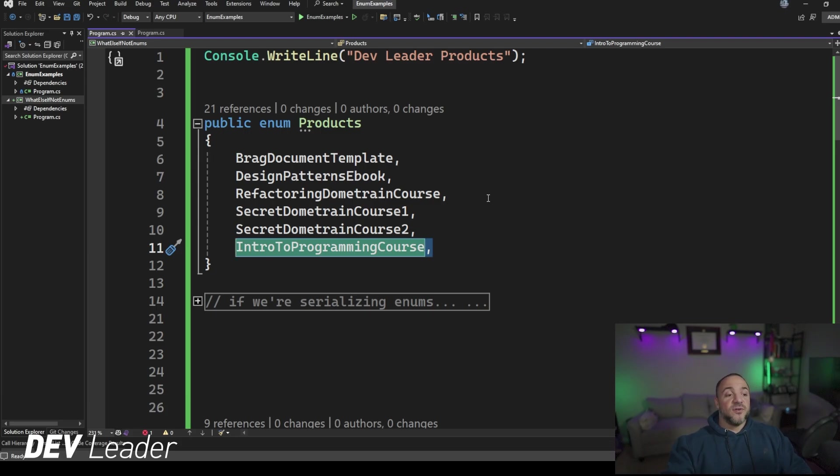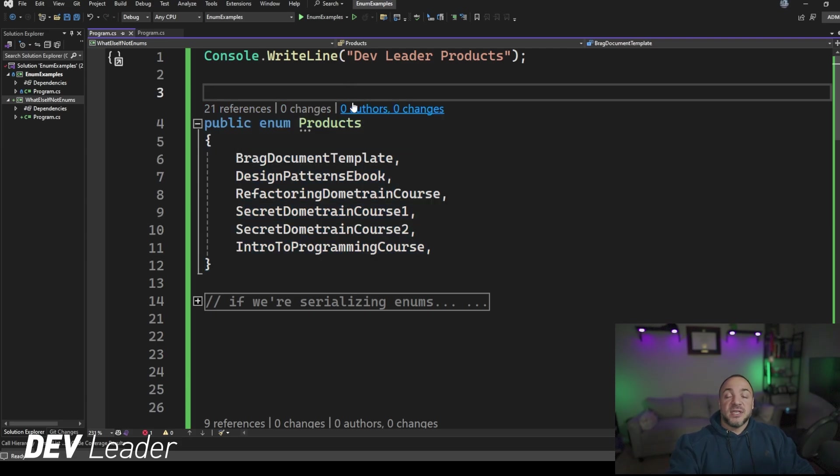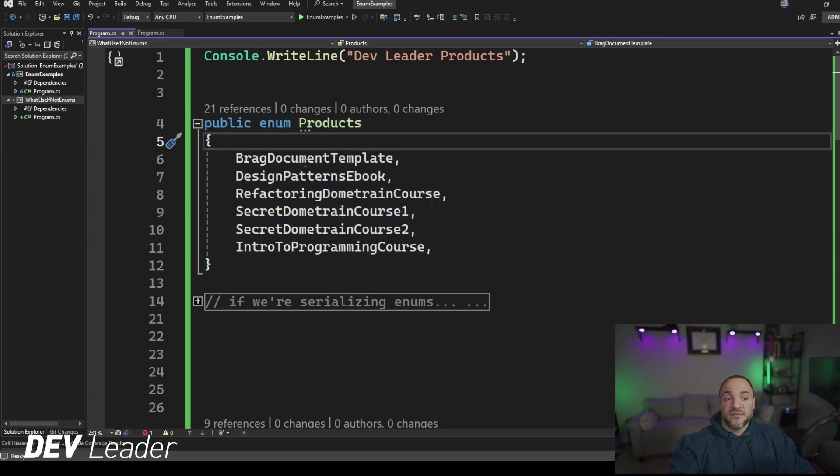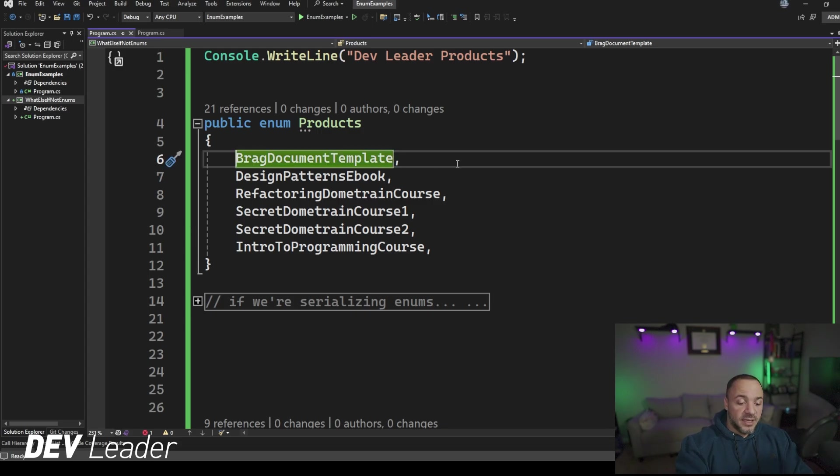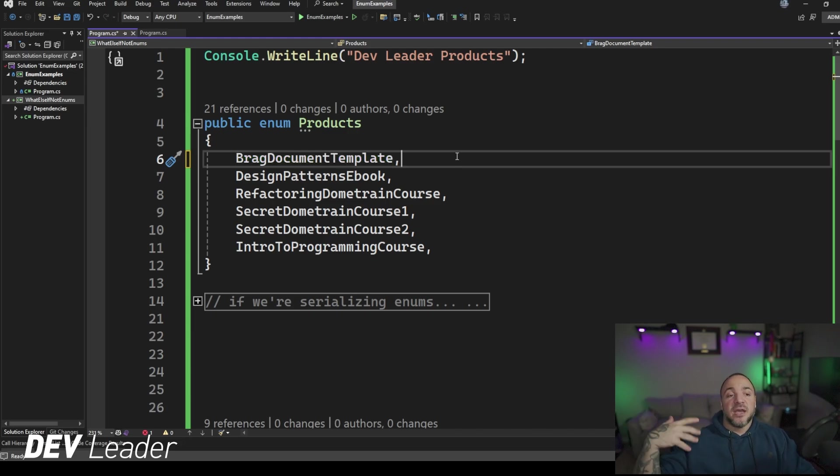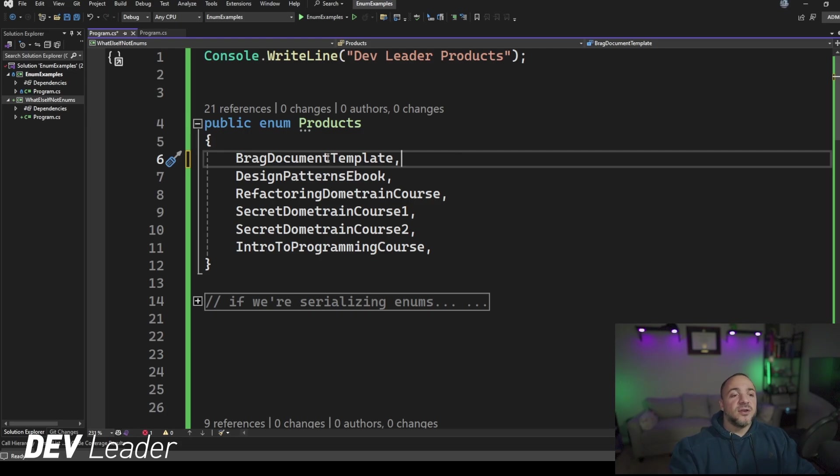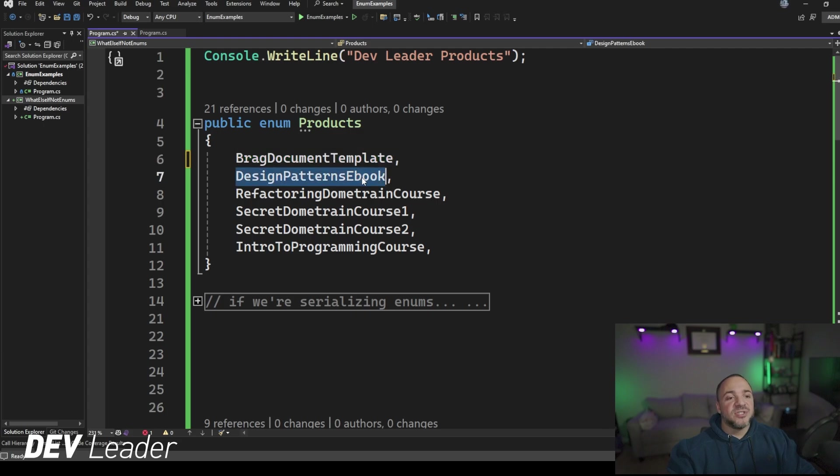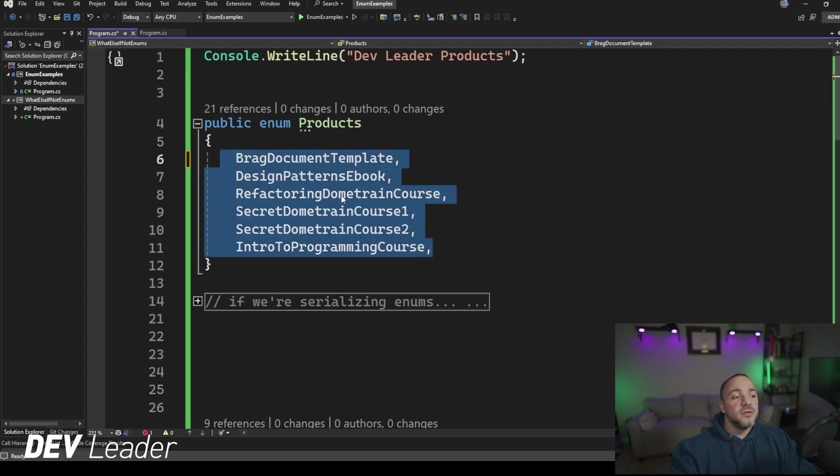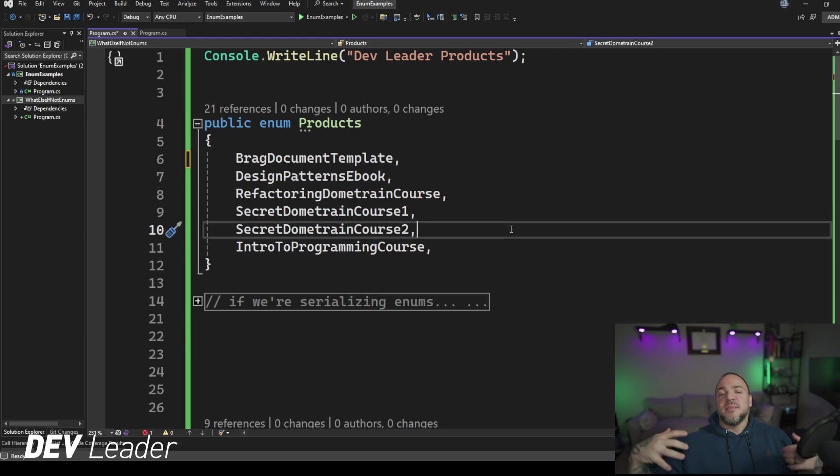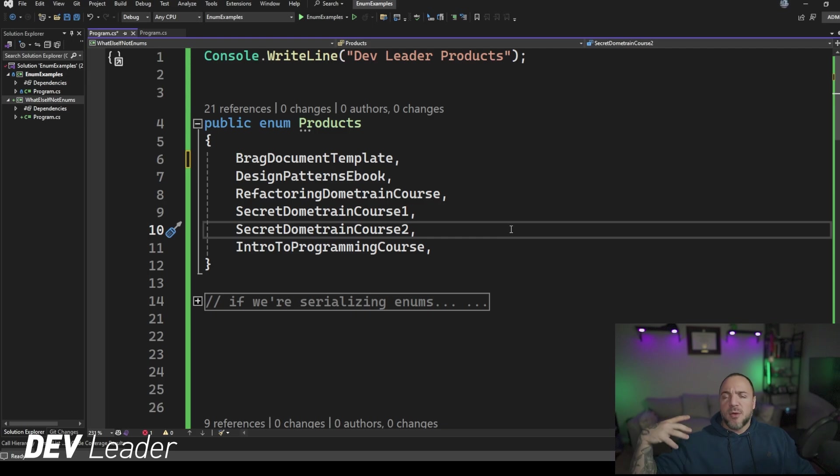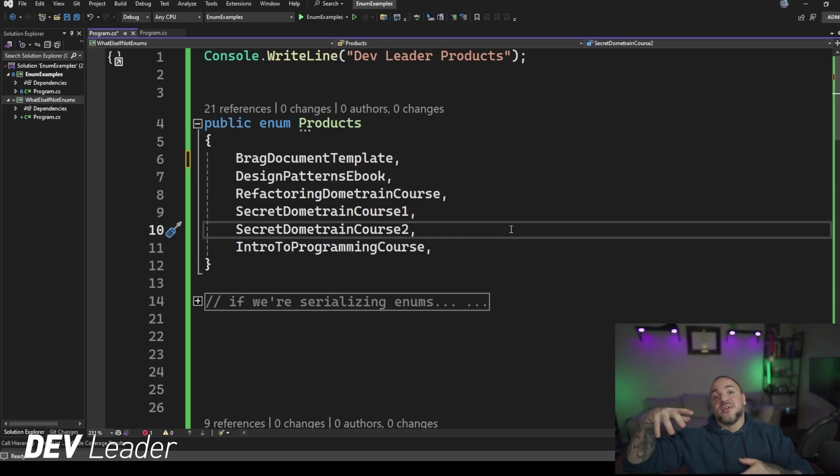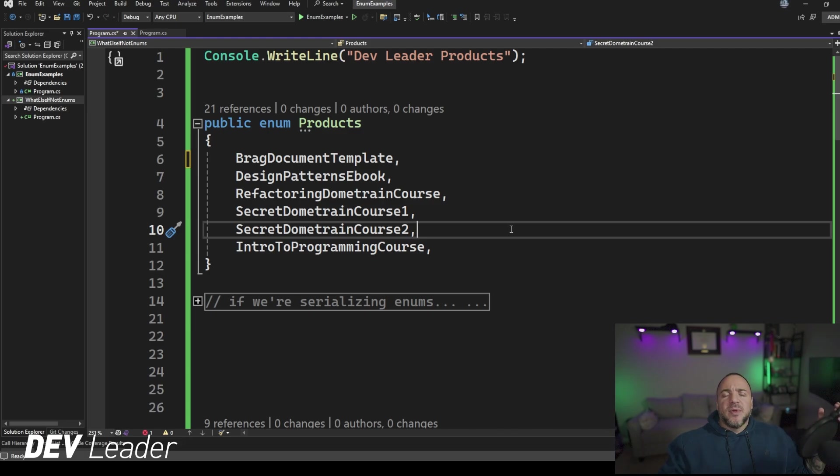I mentioned at the beginning of this video that when we're looking at this enum we have here, we could think about this enum in terms of the different values as strings. This brag document template could be like a string version. Or we know that enum values are automatically incremented if we haven't assigned values starting at zero. So brag document template is equivalent to the value zero, design patterns ebook one, so on and so forth, incrementing by one up until intro to programming course. So when we're serializing, we have two obvious ways: string or numeric representation. You could probably come up with other ways too, like if you wanted to serialize this into bytes and encode it some way, but you're probably looking at a string or numeric representation.